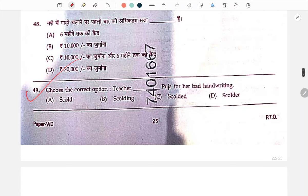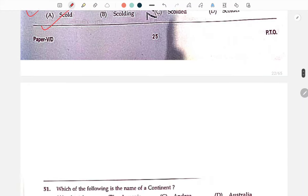The teacher 'dash' Pooja for her bad handwriting — the correct answer is: the teacher scolded Pooja for her bad handwriting.